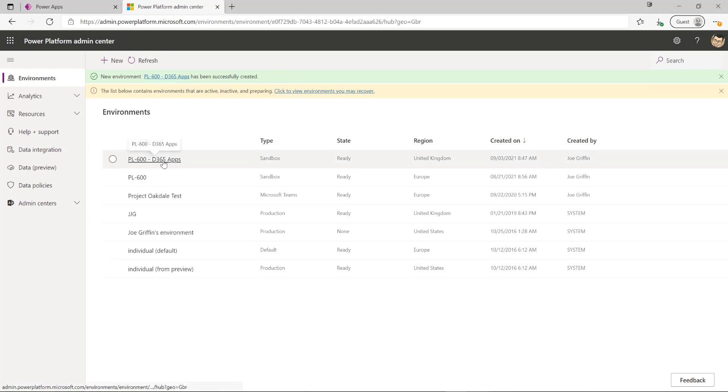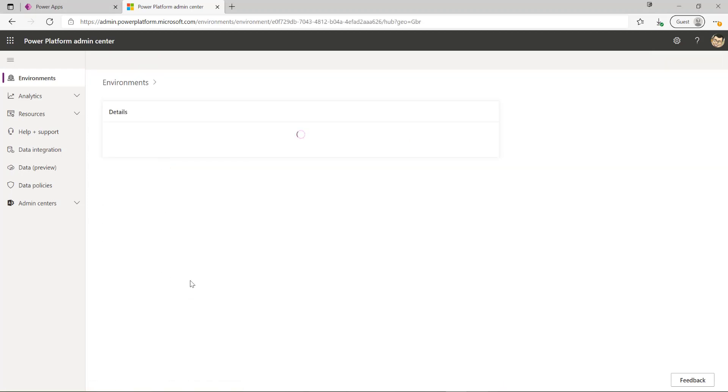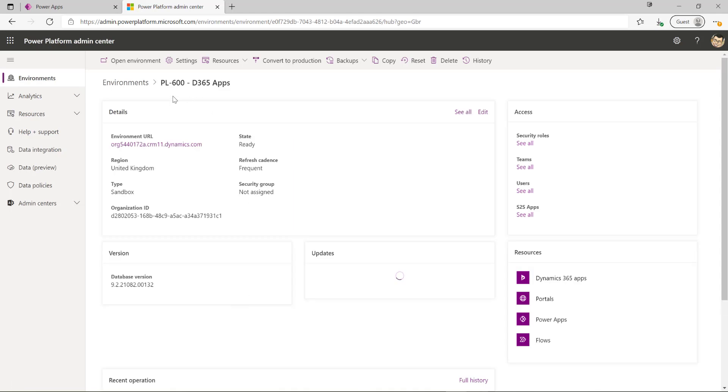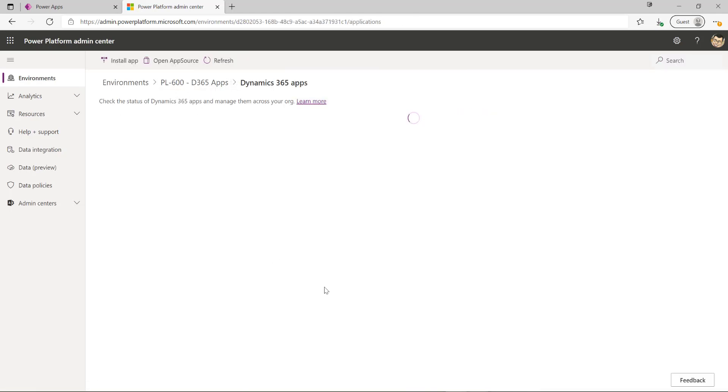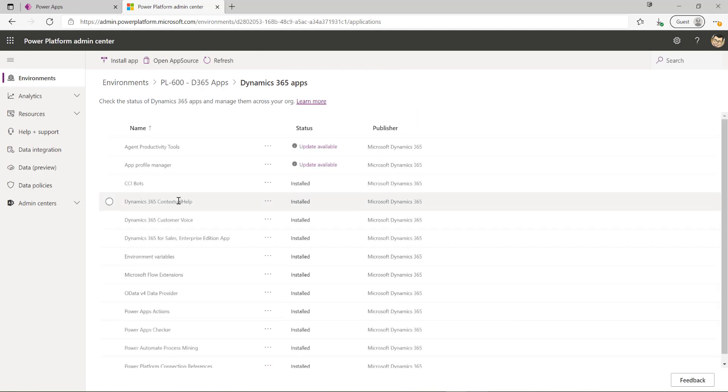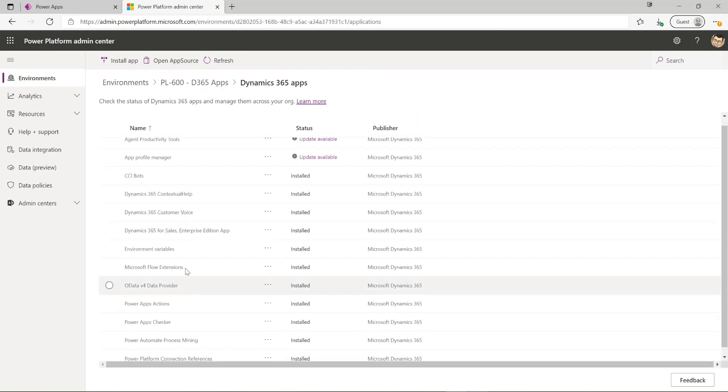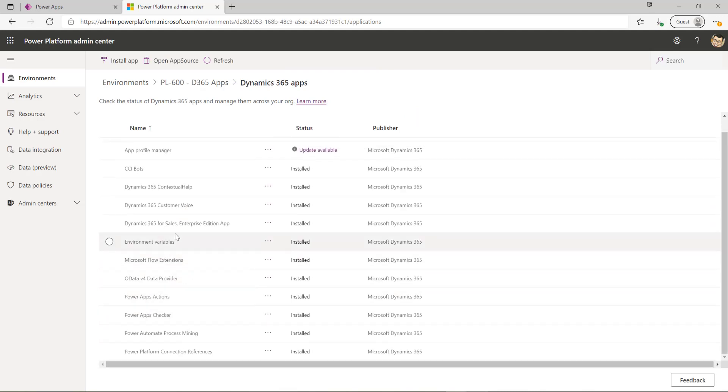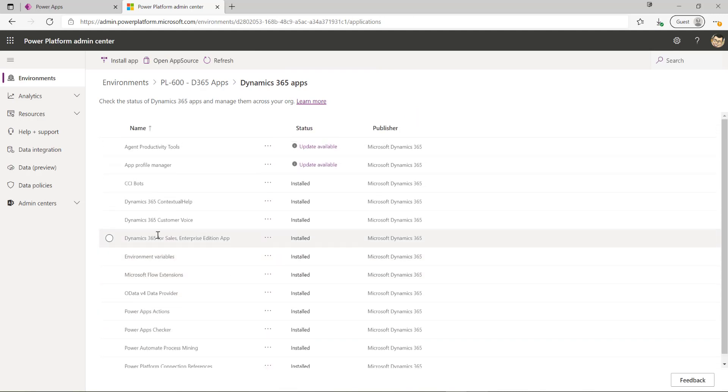So the environment is now ready. If I now click into it and go into my resources and Dynamics 365 apps area up here, we should see that the Dynamics 365 sales enterprise edition app has been installed.